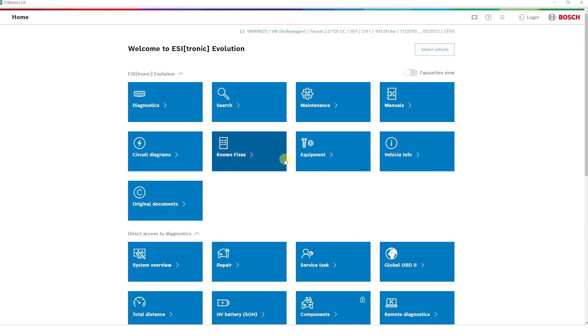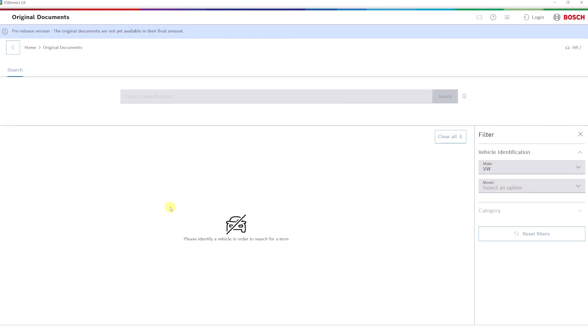The new Original Documents function enables direct access to the original documents of numerous vehicle manufacturers for the first time.